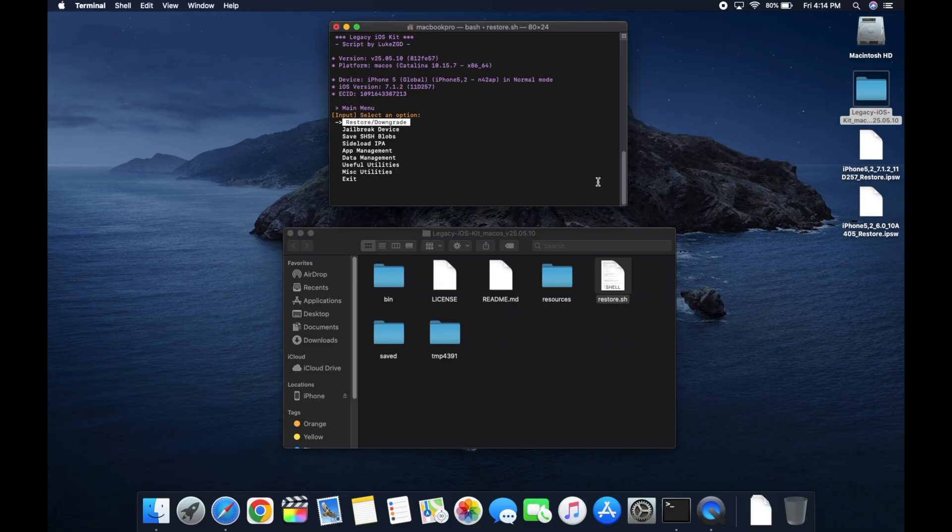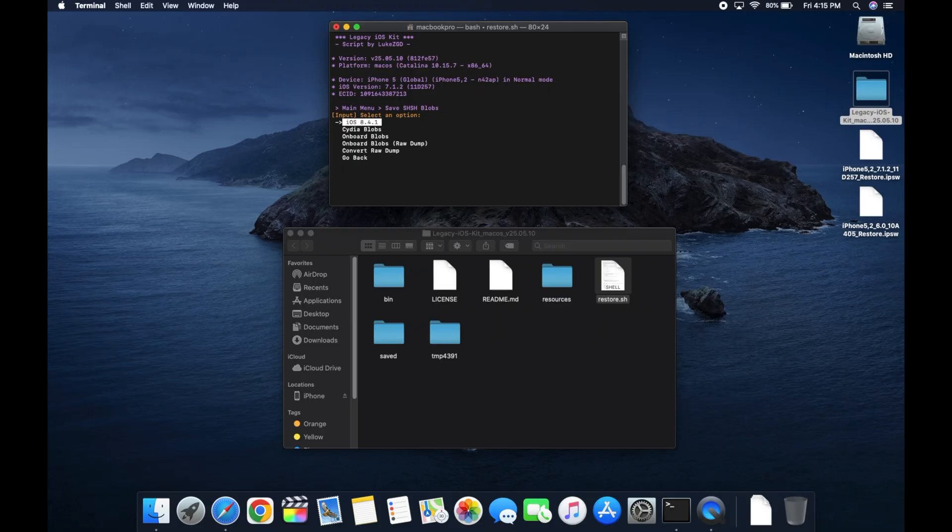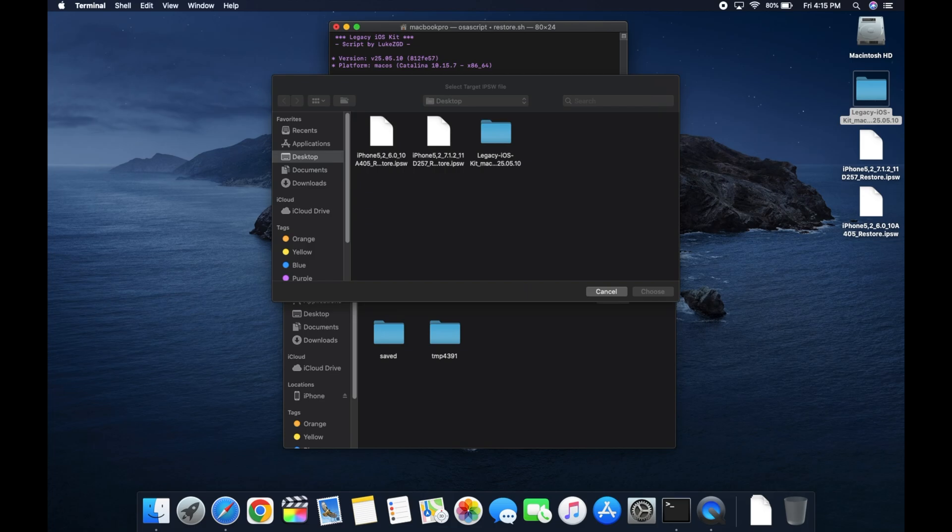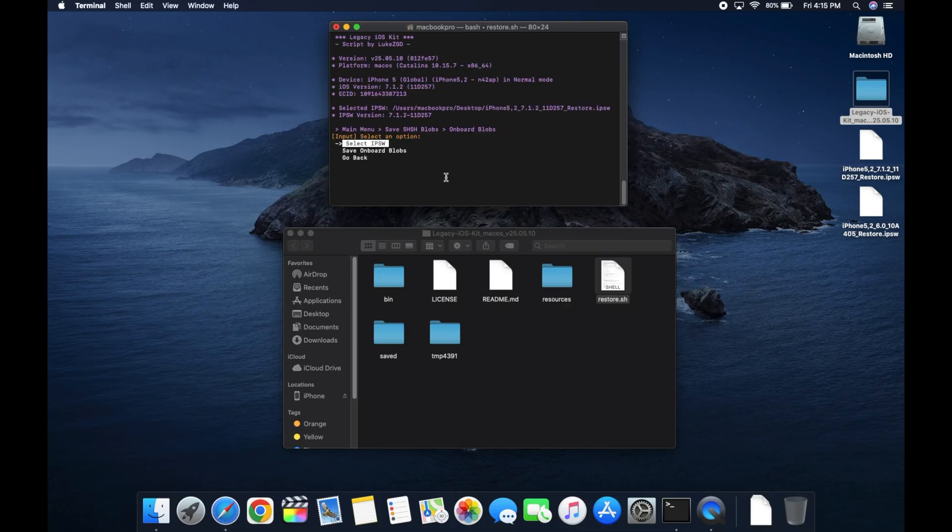Remember the first step is gonna be saving our SHSH blobs. I did make a separate video on that before I realized we were gonna be doing it here. So I'm just gonna run through that really quickly. If you want a more detailed explanation, go ahead and watch that video. I'll leave it linked down below as well. So inside of Legacy iOS kit, we're gonna navigate down to save SHSH blobs, select enter. We're gonna select the onboard blobs. We're gonna select IPSW. We're going to pick the version our iPhone currently has. So that for me is 7.1.2. We're gonna select that. And then the computer is gonna begin its work.